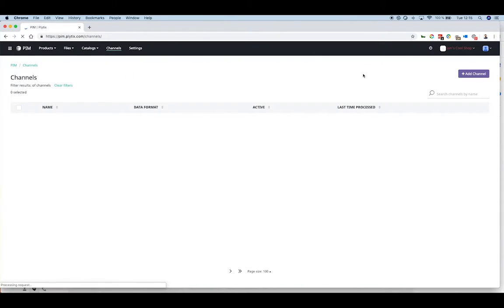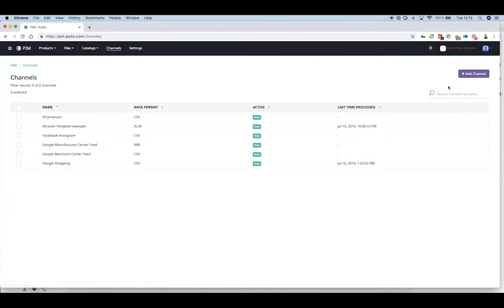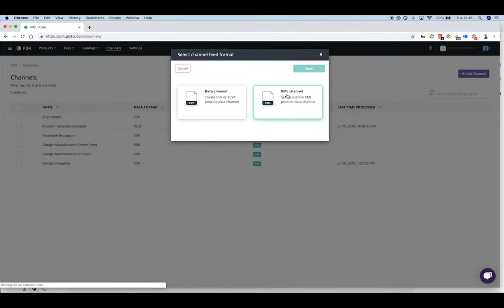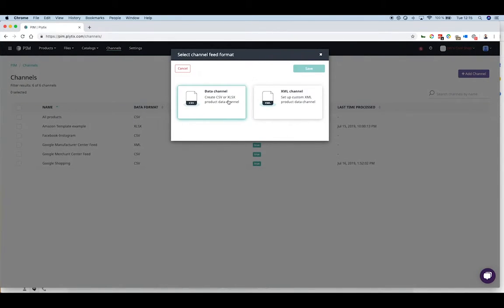From the main product overview, navigate to the channels area. For our Amazon shopping feed, we're choosing the CSV file format.